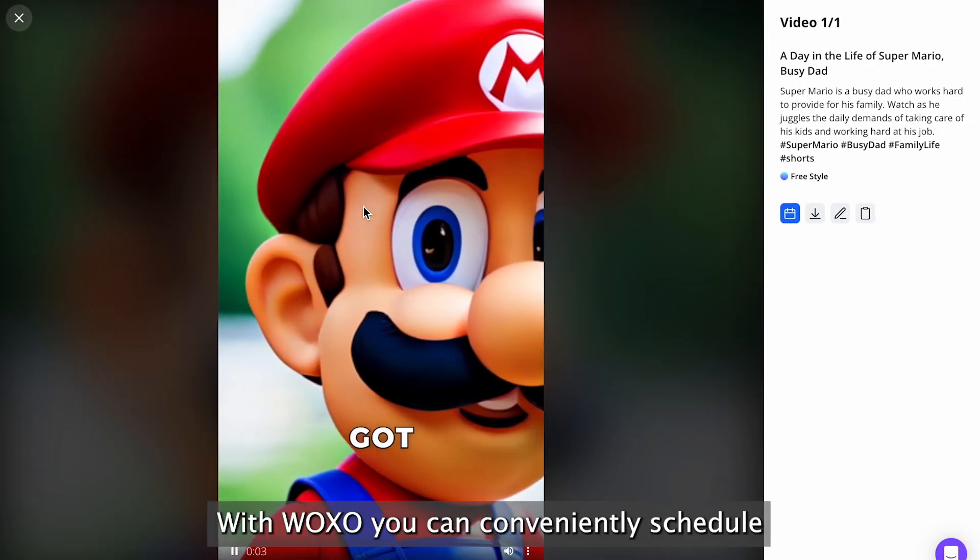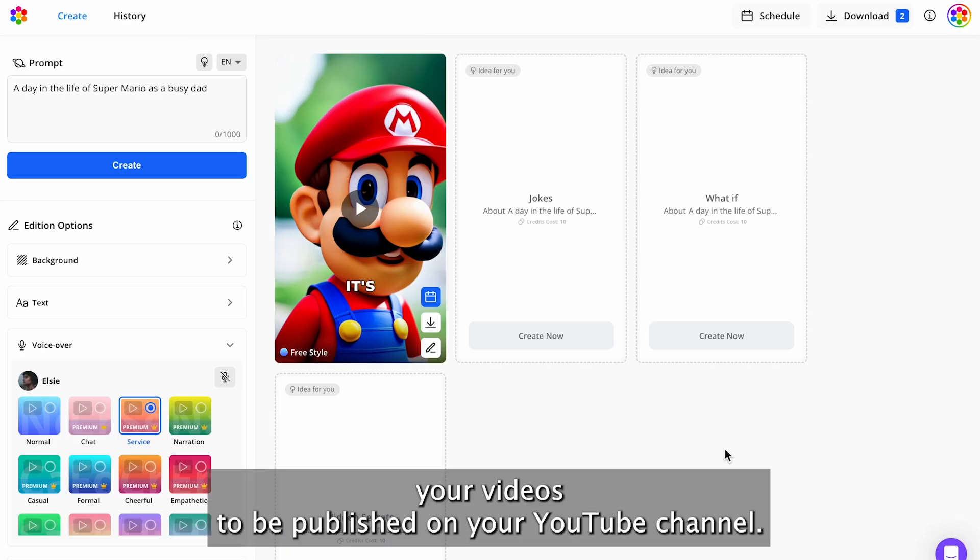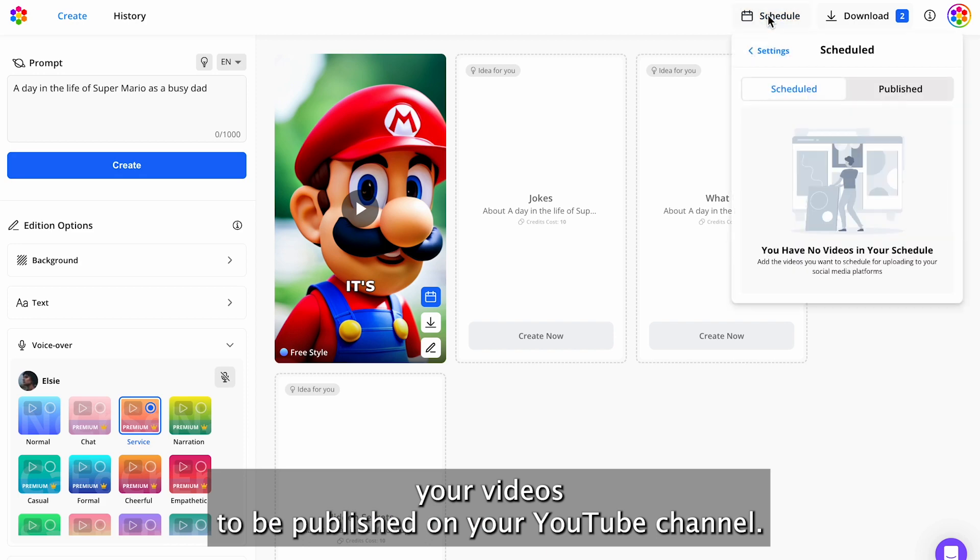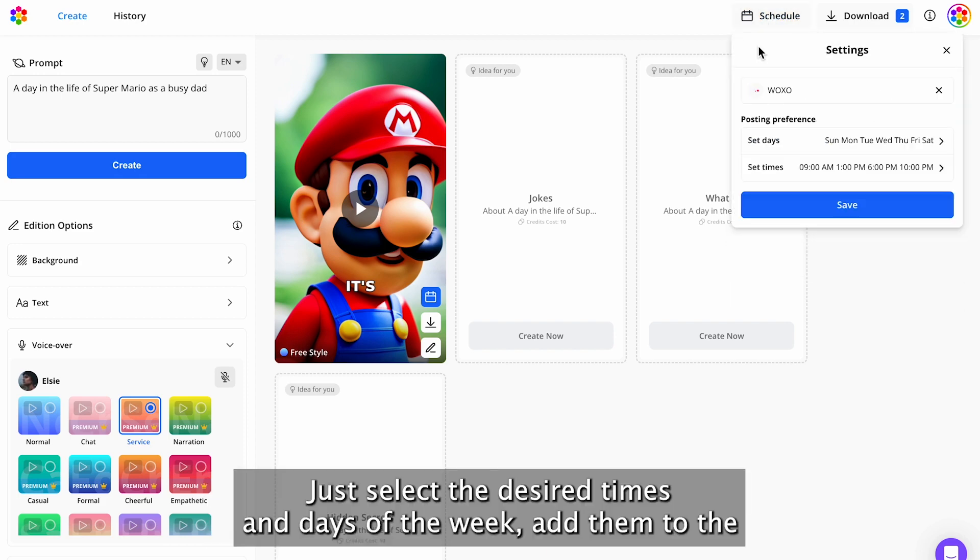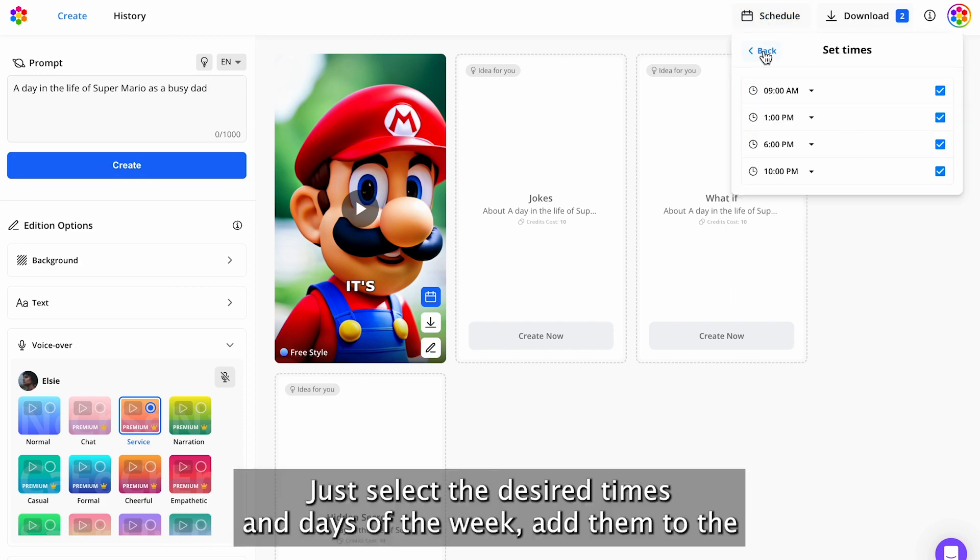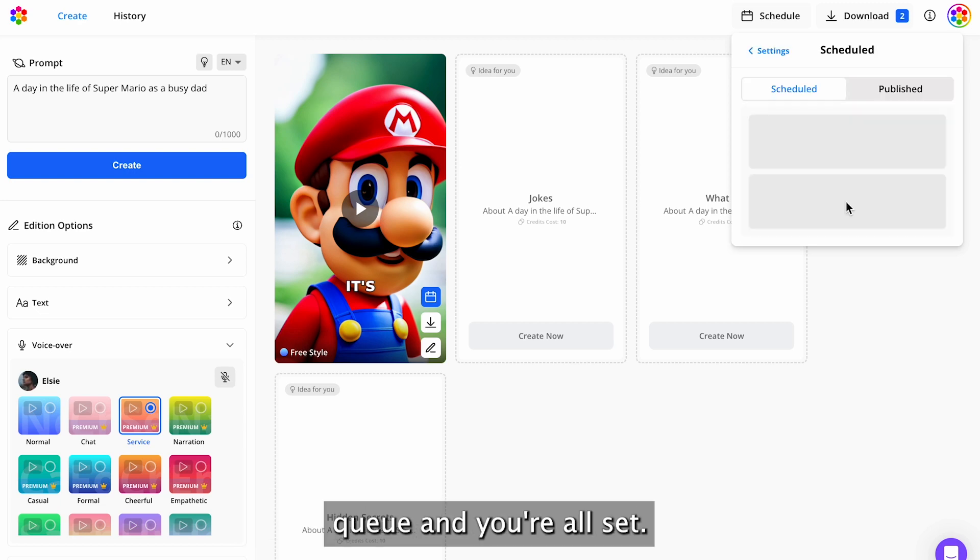With WOXO, you can conveniently schedule your videos to be published on your YouTube channel. Just select the desired times and days of the week, add them to the queue, and you're all set.